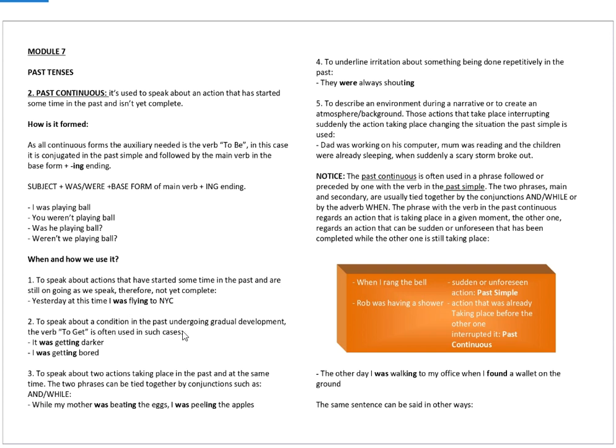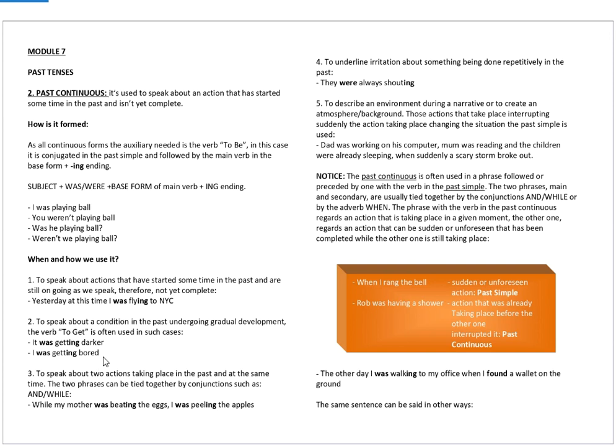In the second case, to speak about a condition in the past undergoing gradual development. In this case, the verb to get is often used to underline the progression of the action. So, it was getting darker. I was getting bored. As time passes, the action increases its intensity.